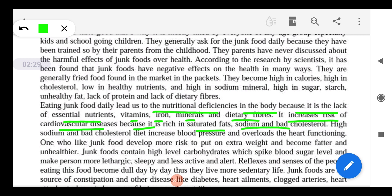High sodium and bad cholesterol in the diet increase blood pressure and overload the heart's functioning. So a diet high in sodium and bad cholesterol puts a significant strain on cardiovascular health.